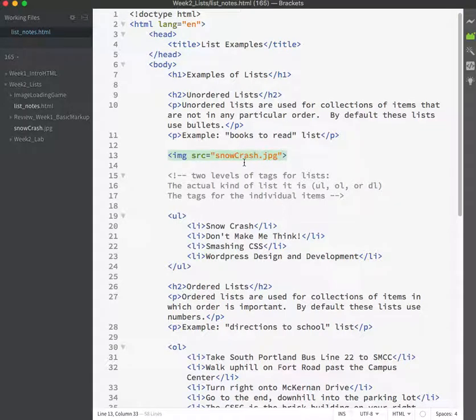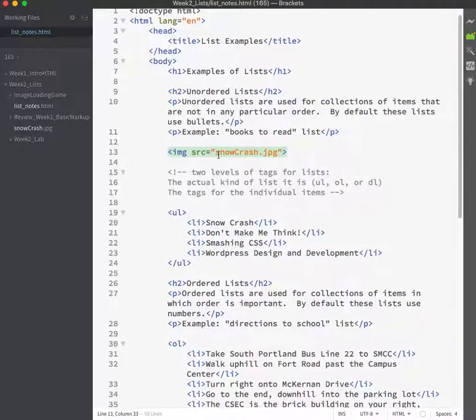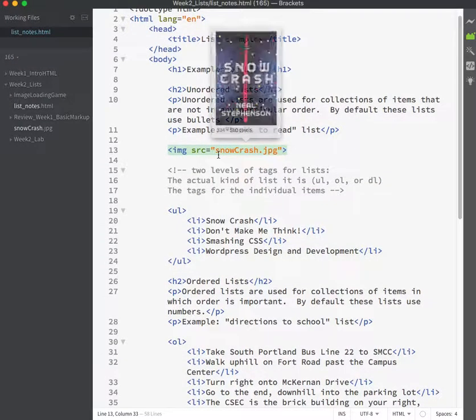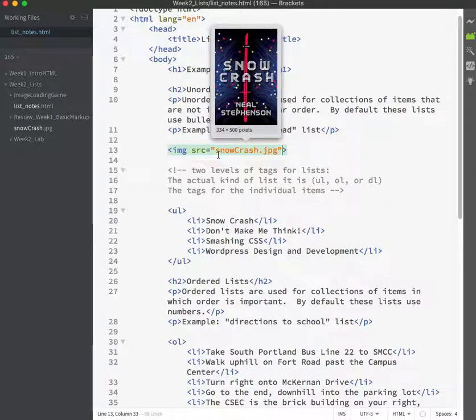Once I've introduced an image to my page, the number one question that people always have is how do I resize my image on the page? It's too big, it's too small.